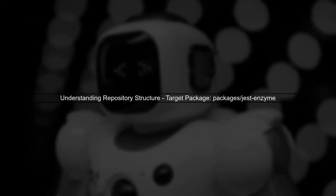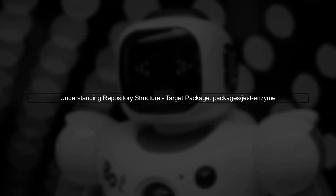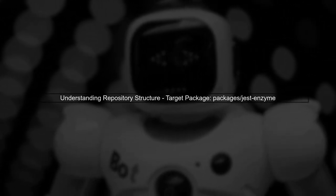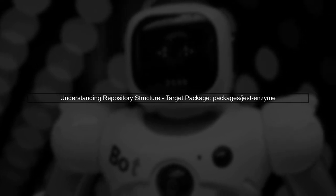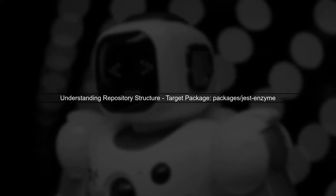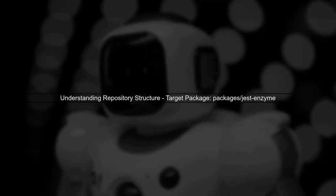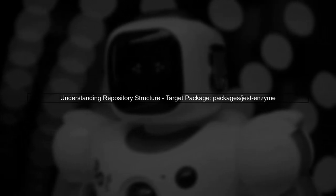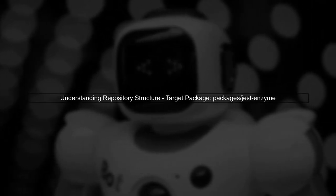To add a dependency from a subdirectory in a Git repository using Yarn, we first need to understand the structure of the repository. In this case, the package we want is located in the packages Jest Enzyme subdirectory.